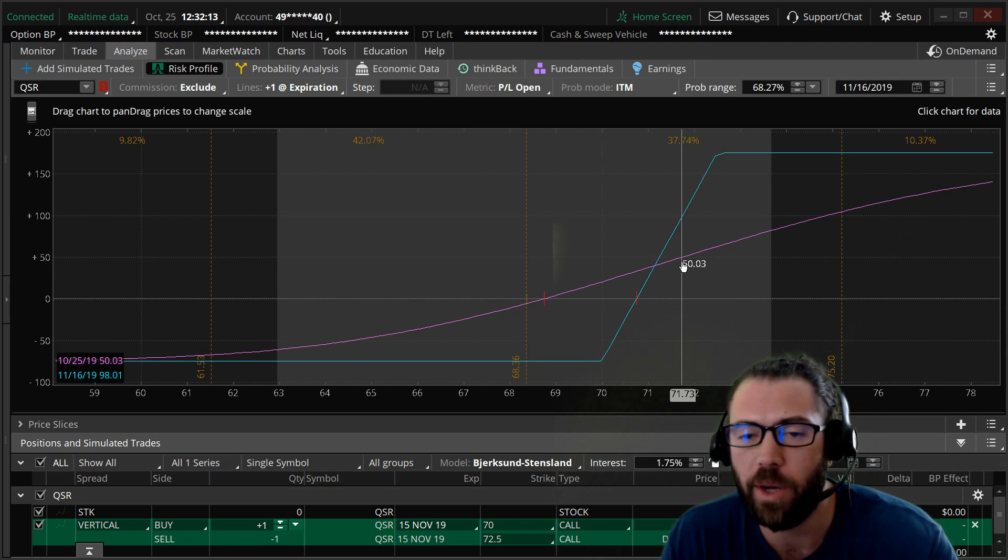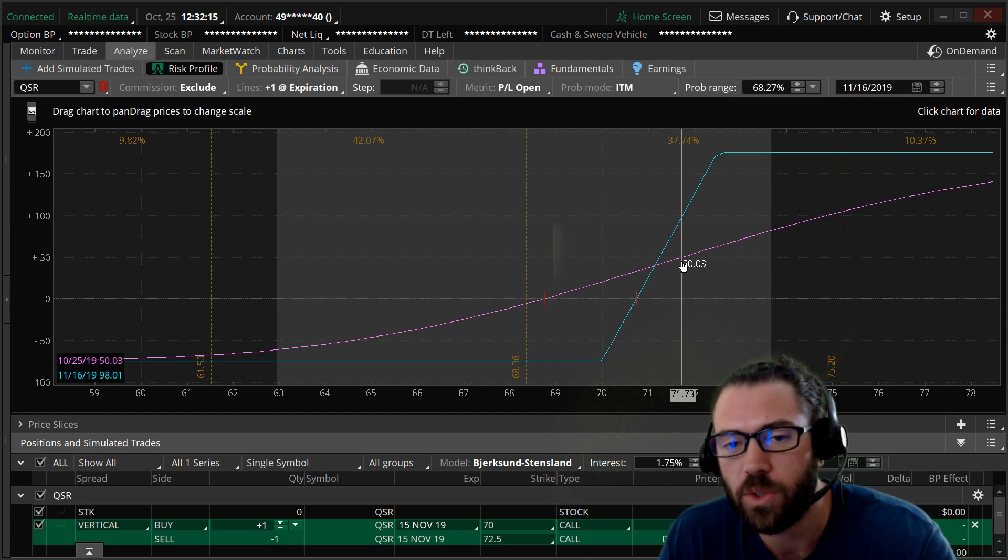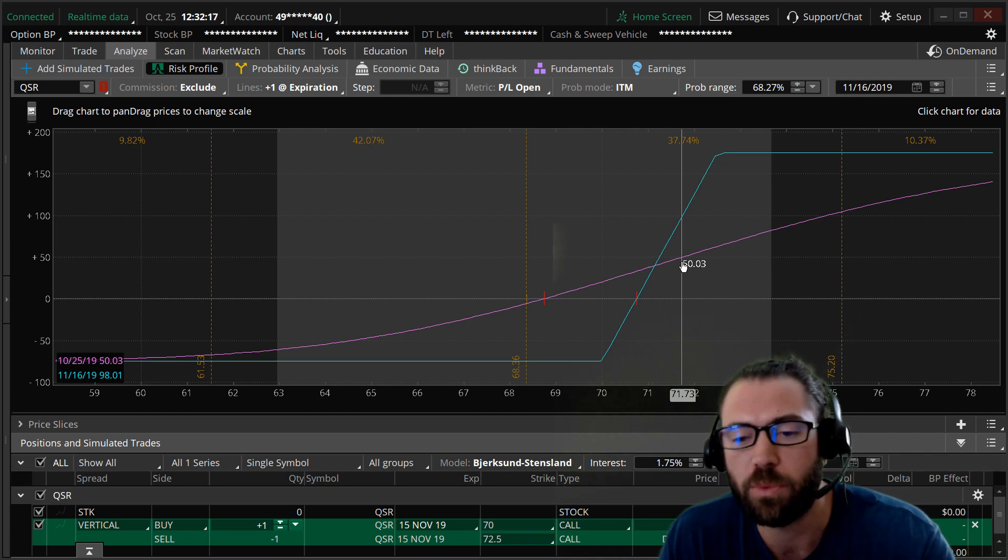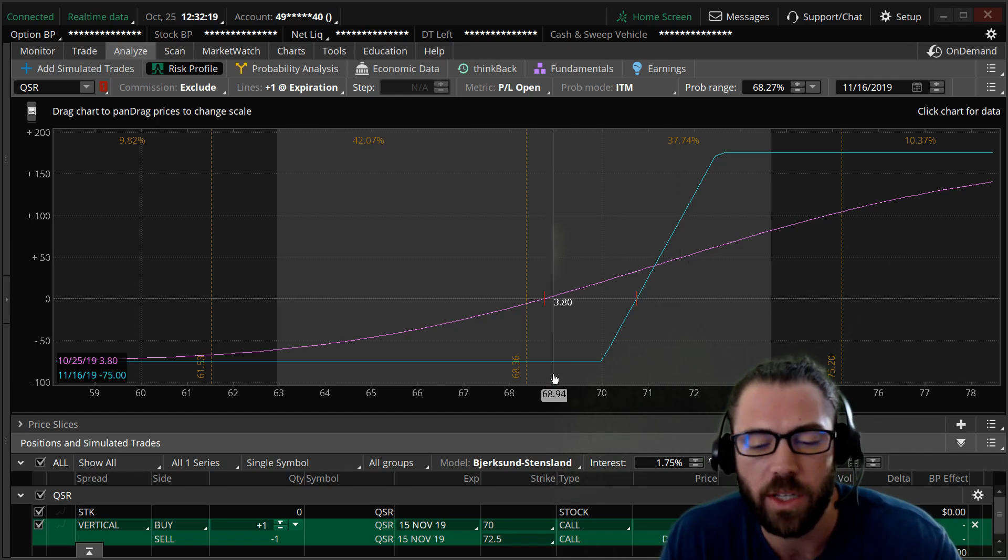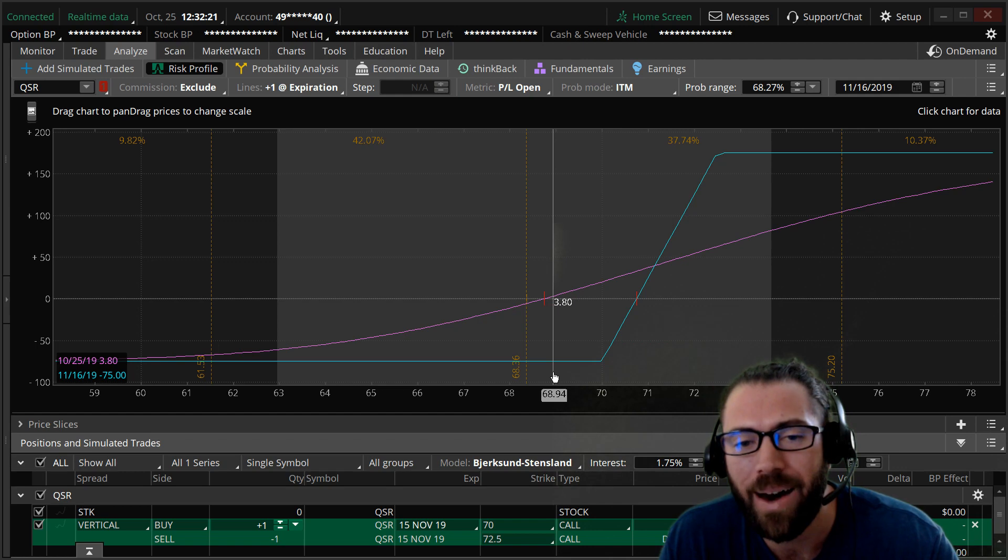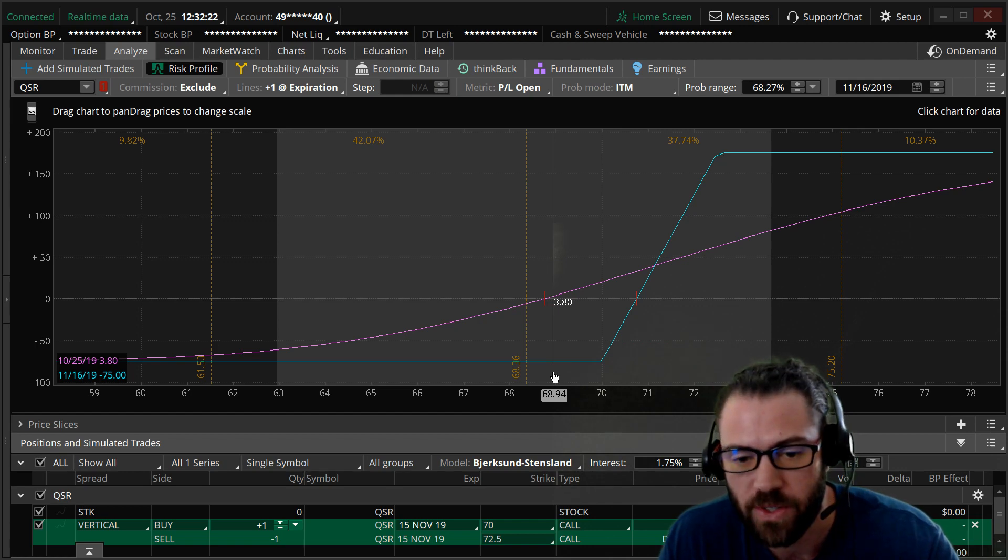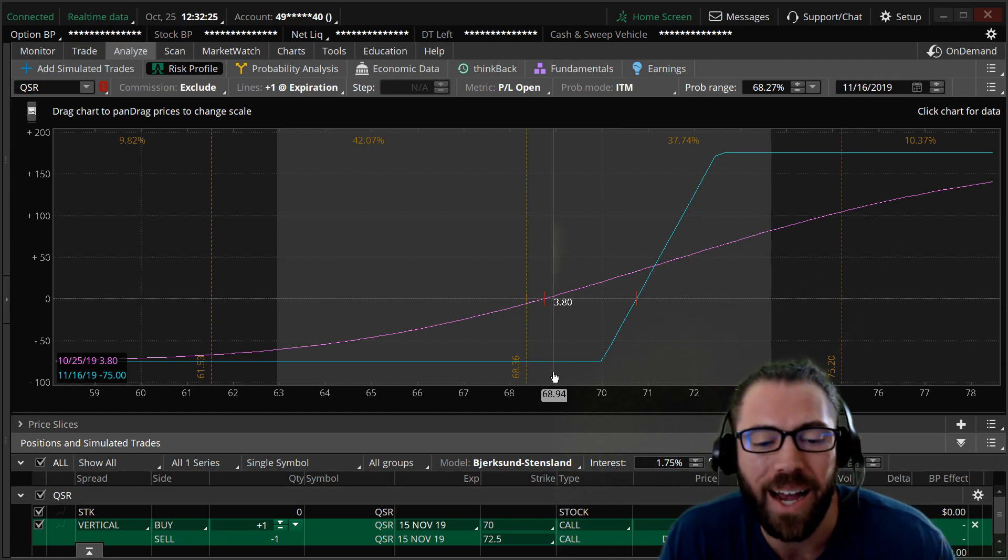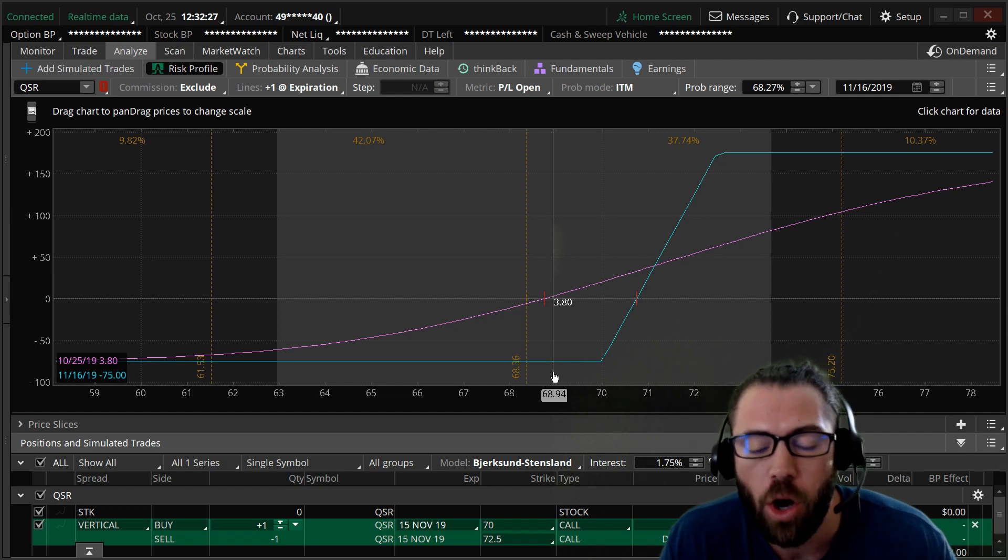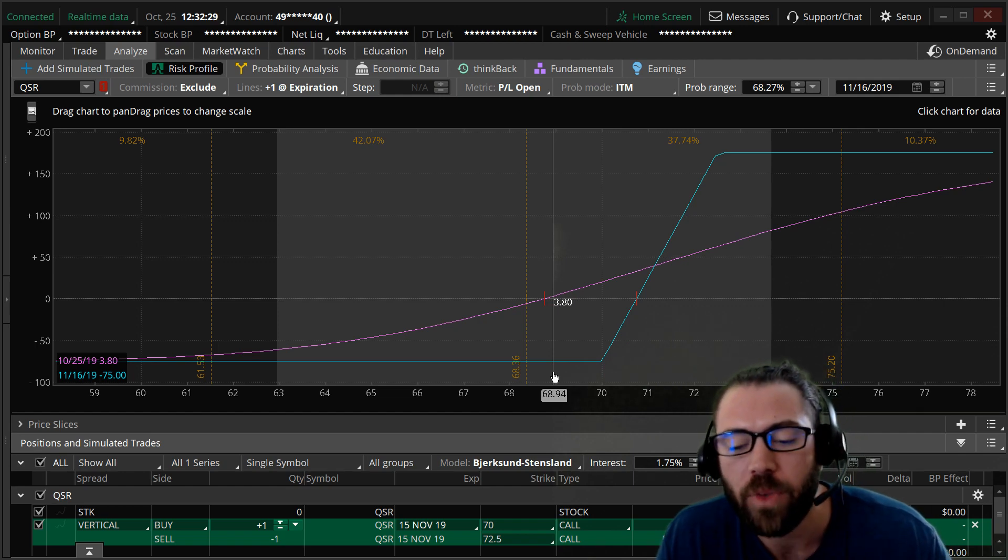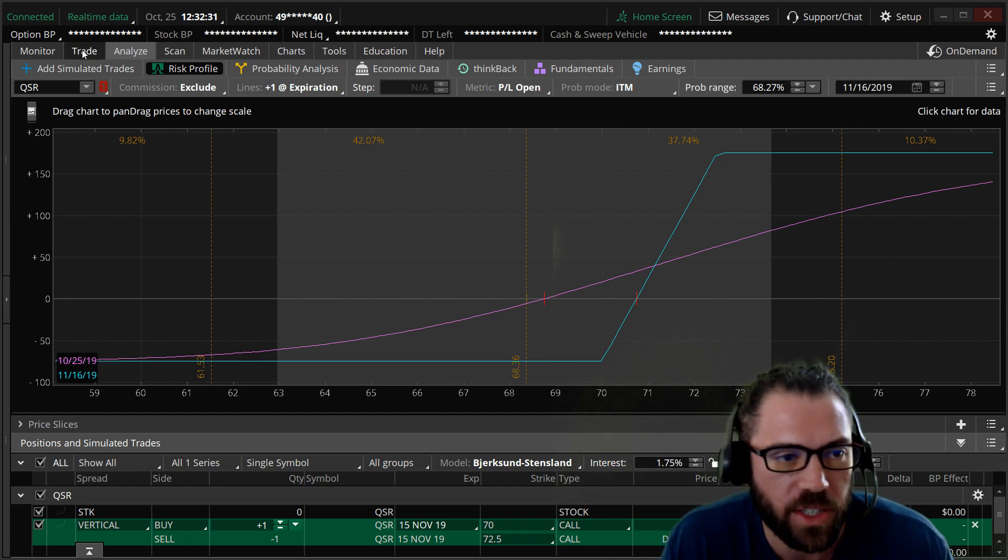I'll place the trade on my Robinhood account, but I want to use Thinkorswim for the risk profile feature. So what it does is it limits my risk. That's the number one important thing. I'm buying the November 70 call for about $1.50 or so.